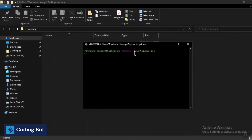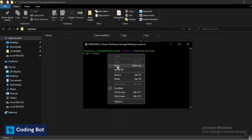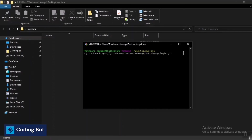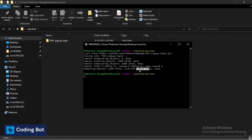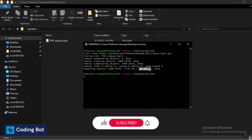Once you're in Git Bash, type 'git clone', then right-click and paste the link you copied earlier, and press Enter. You can see it says 'Cloning into php-signup-login', which is my repository. The repository is now cloning from GitHub. Mine is a small size — only four kilobytes — but if your repository is larger it will take more time.